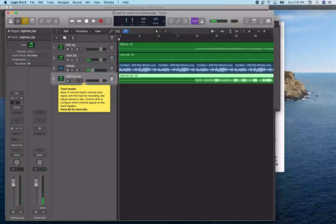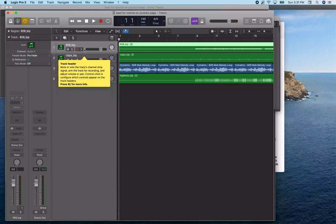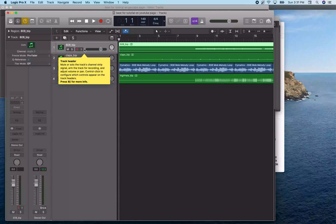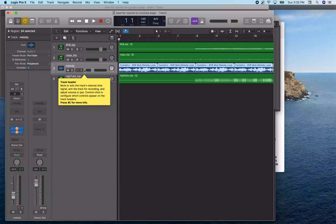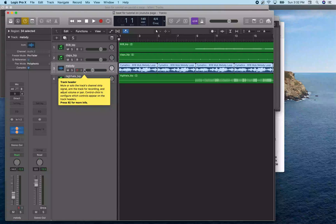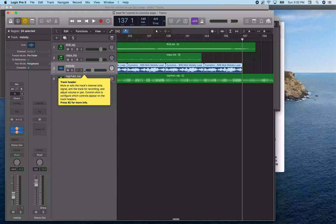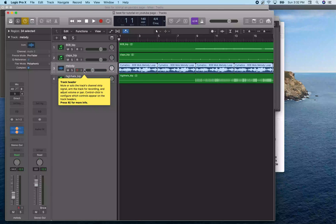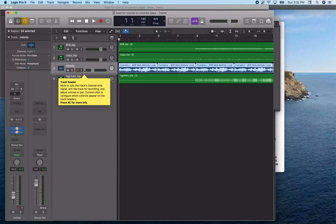Shout out to Anomaly for allowing me to use this beat for this demonstration. We're on the melody track. If I do Control End and Control Home, that will move the playhead to the end and start of all the selected regions on that track. Because I just moved on to this track, all the regions are selected — the track ends at measure 137 and starts at measure one.